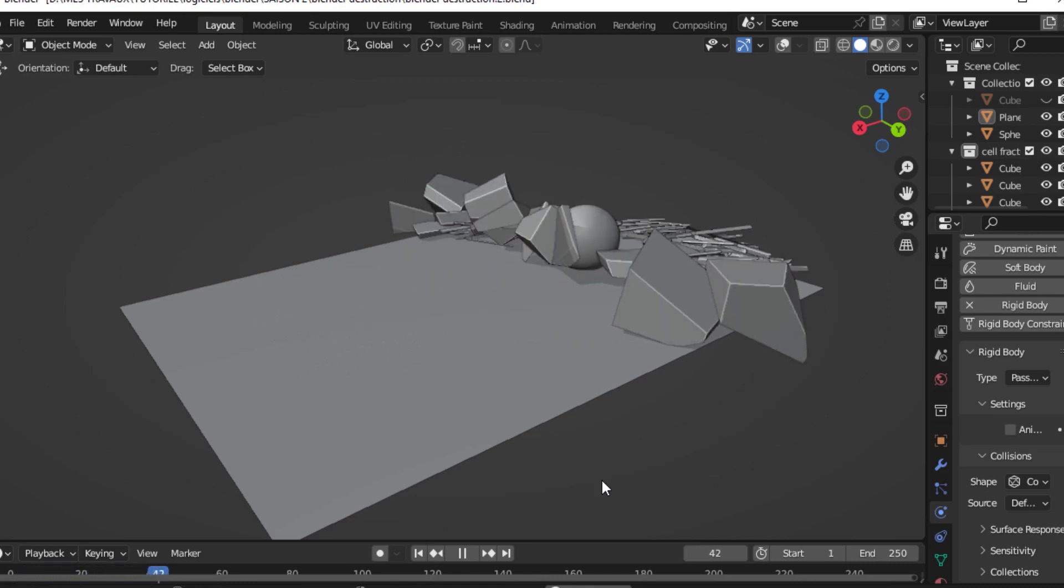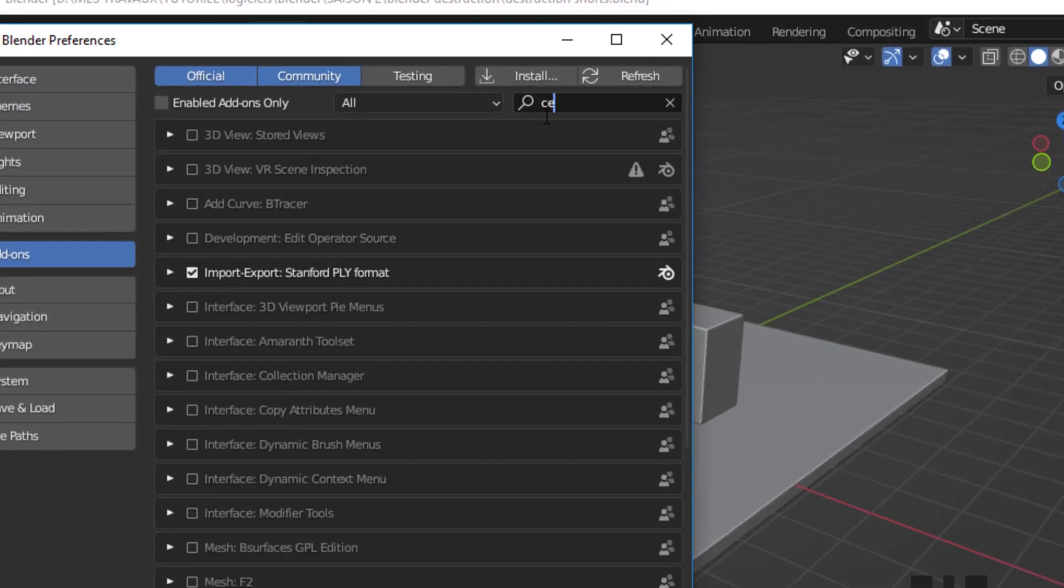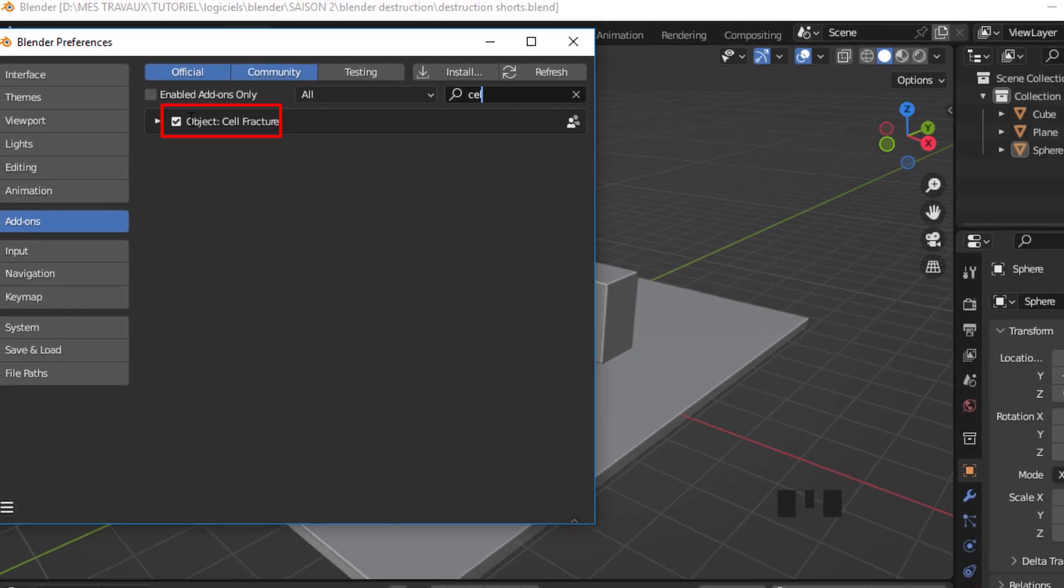Let's destroy objects in Blender. First, make sure that the cell fracture addon is enabled.